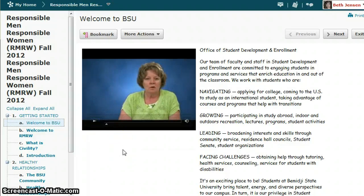Each topic will contain information in multiple formats such as audio, video, text, and links to web pages. After reading the information, listening to, or viewing the media files, you can proceed to the next topic.